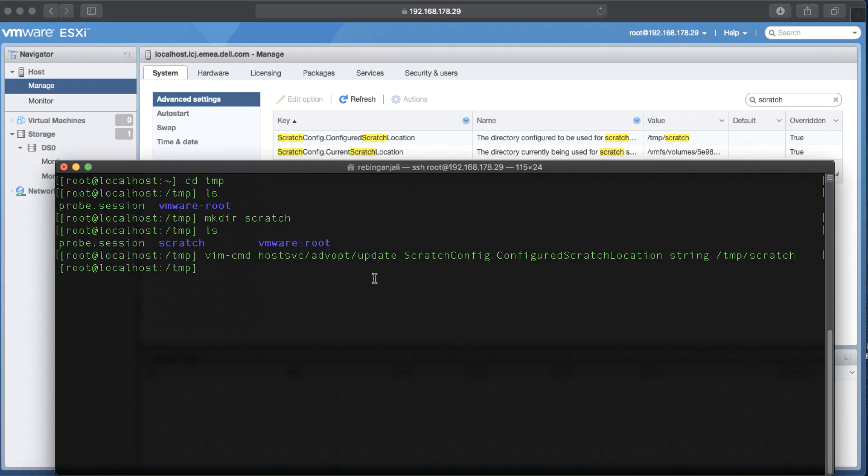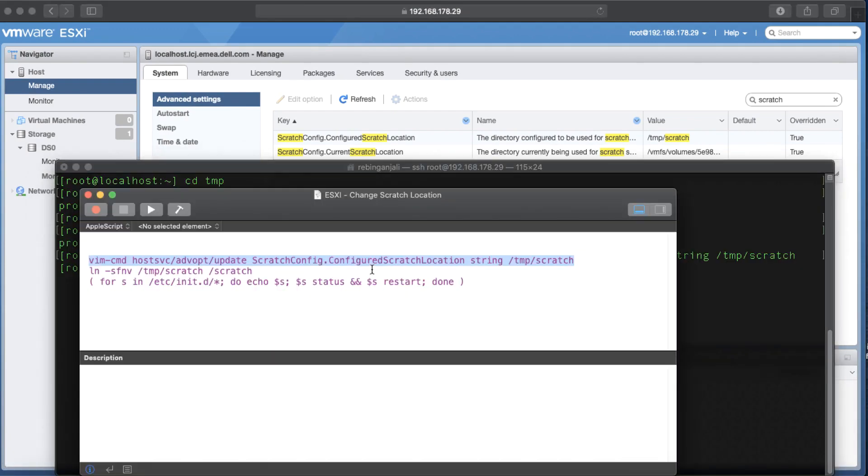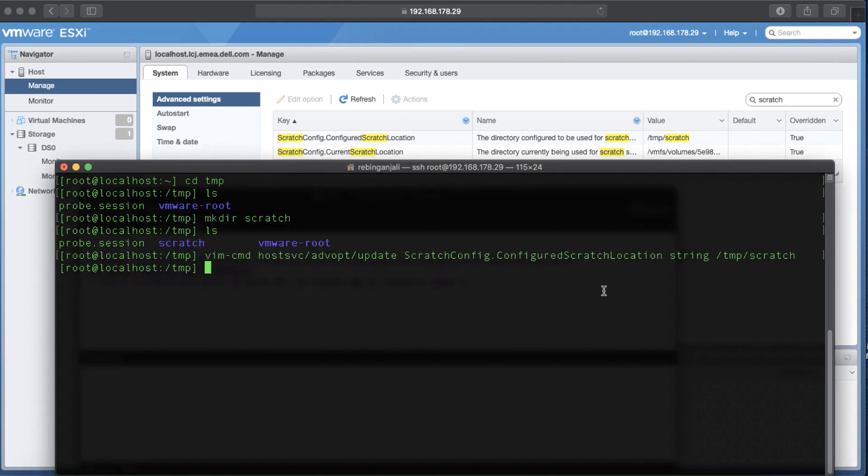I'm going to copy another command and execute it. The purpose of this command is to repointing the current Scratch to the new location. I enter it.